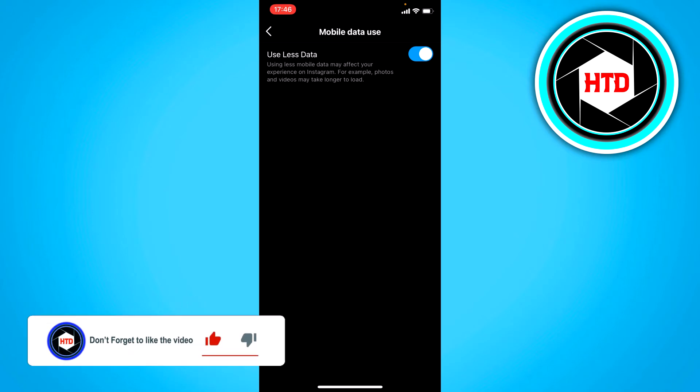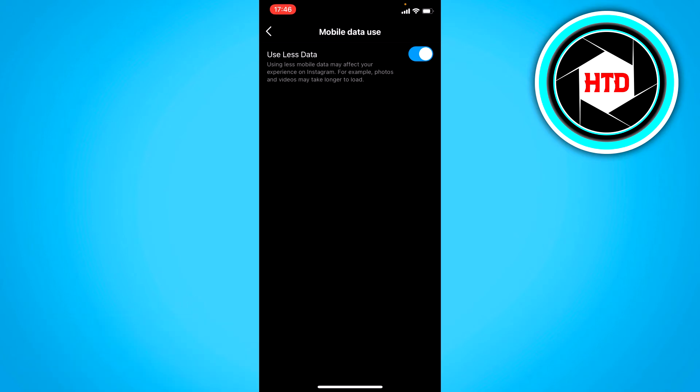Because if you're on your mobile data and every video starts playing automatically, of course that takes up more data than you might want.